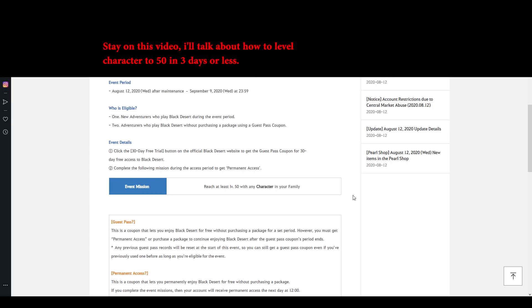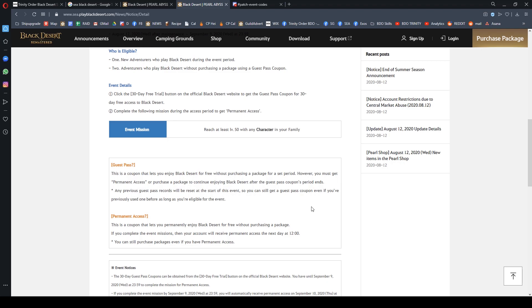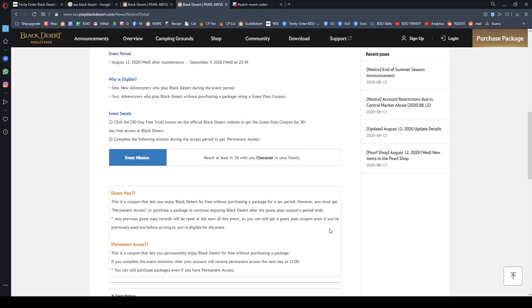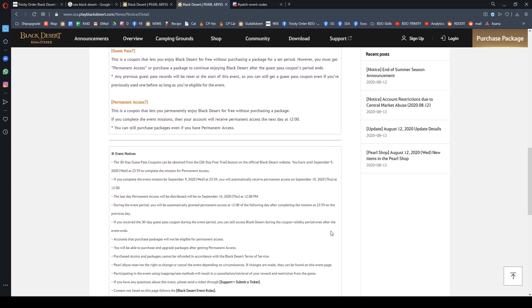With the 30-day trial and a level 50 character, you will get the permanent pass, but not on the day itself. For example, if you complete the mission on Monday and reach level 50 before 2359 hours on Monday, you will get the permanent pass the next day.